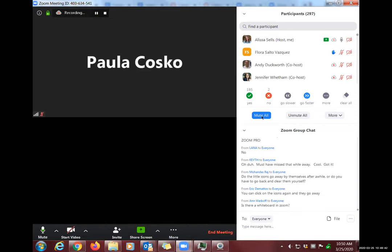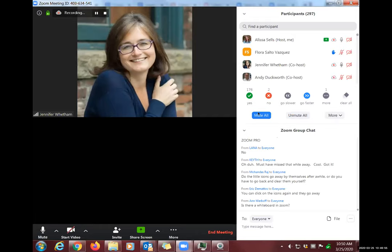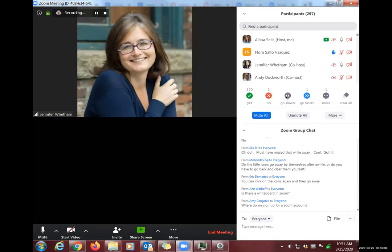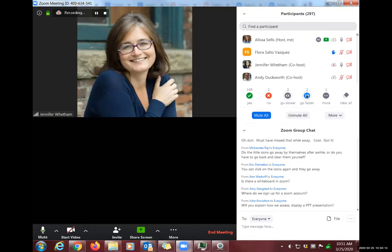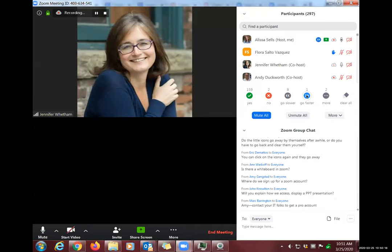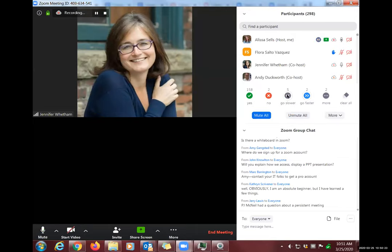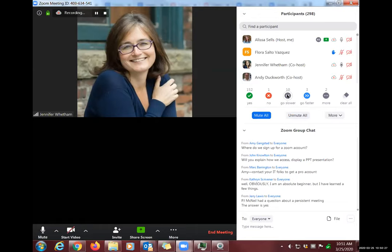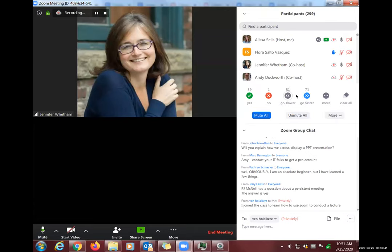Anne asks if there's a whiteboard in Zoom — yes, and it will be covered shortly. Thomas Oliver asks about the 'go slower / go faster' indicator. Jennifer demonstrates it with the group. Linda suggests using thumbs up to indicate the pace is just right. These tools can be repurposed however you like as long as you explain their meaning to participants.